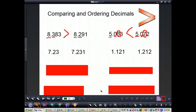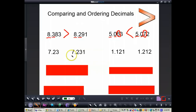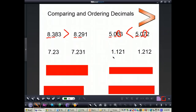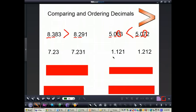Now get out your notes and a pencil and do these two problems with me. Write down 7 and 23 hundredths compared to 7 and 231 thousandths, and also 1 and 121 thousandths compared to 1 and 212 thousandths. Write that on your paper now and then we'll do these problems together.